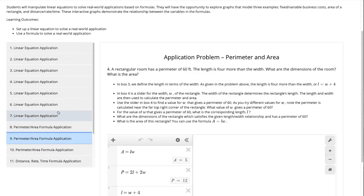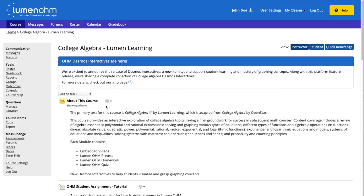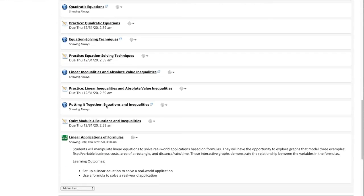We will now go back to our course and scroll down to that same interactive and select the gear icon and select modify to view how the Desmos interactive can be modified.